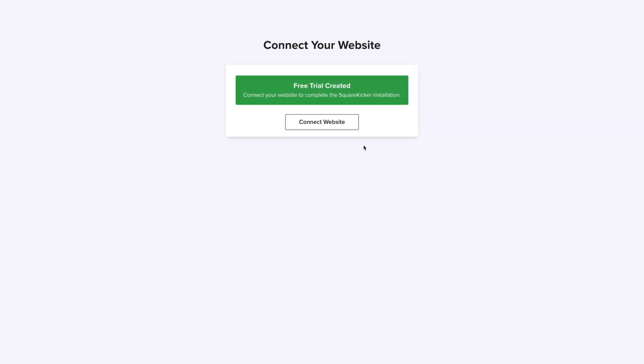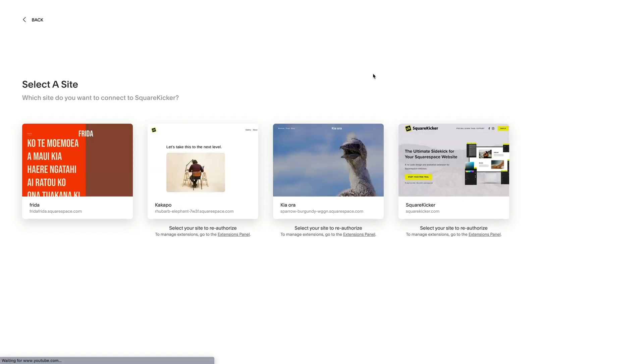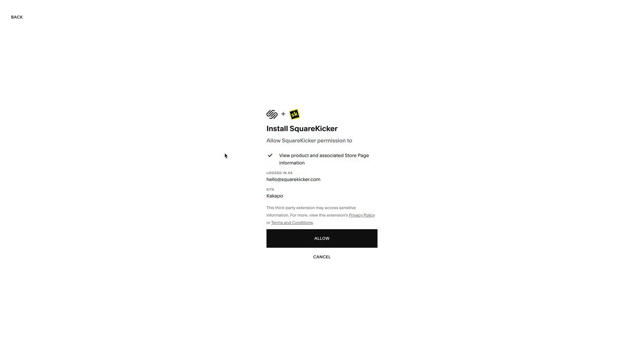Now, click connect your website and connect with Squarespace. Select the website you wish to connect using the Squarespace site selector.